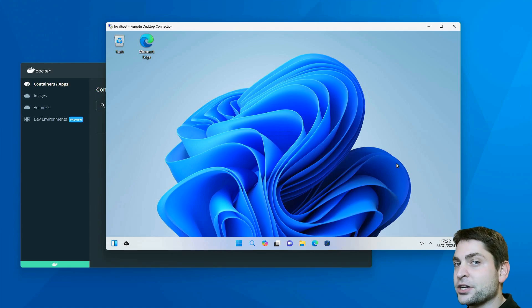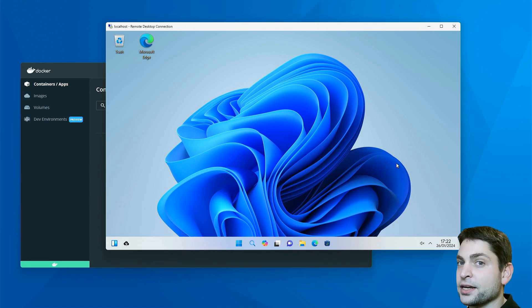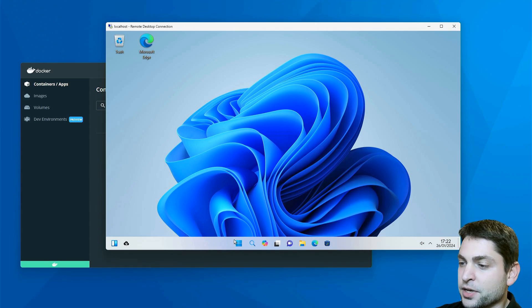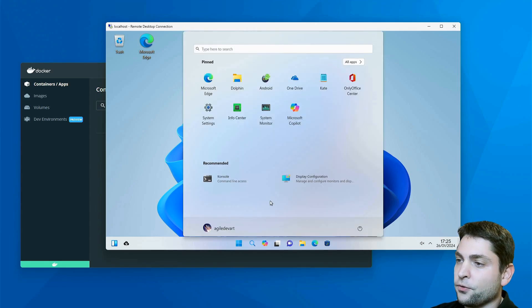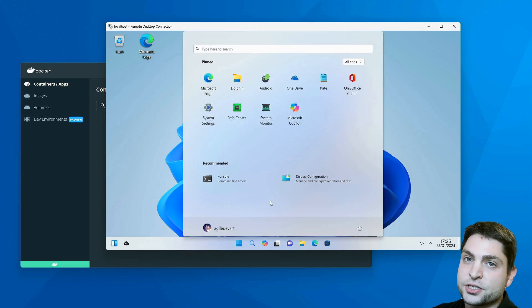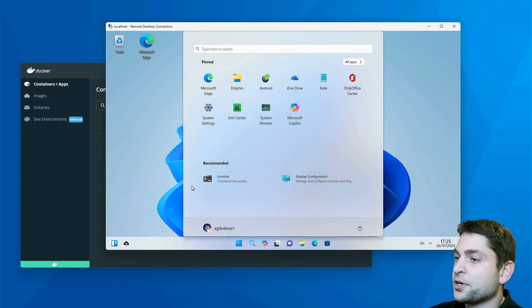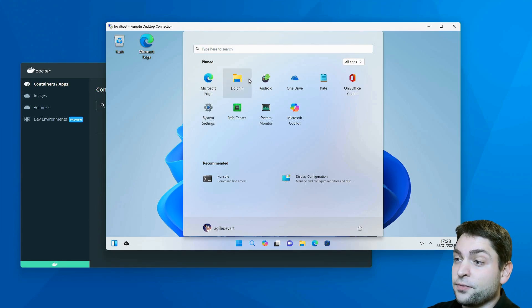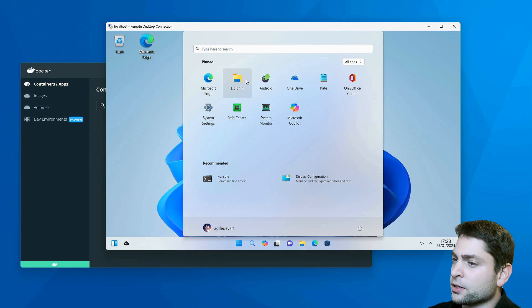It is actually something I covered a while back in a previous video. If I open the Start menu, for Windows users this should look very familiar. Up here you have your pinned apps like Microsoft Edge or the File Explorer, which is actually called Dolphin, or maybe Notepad, which is called Kate.